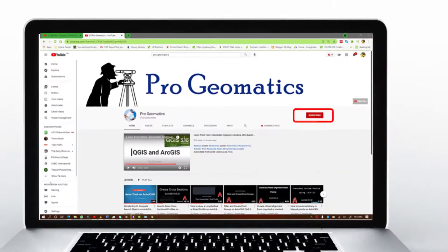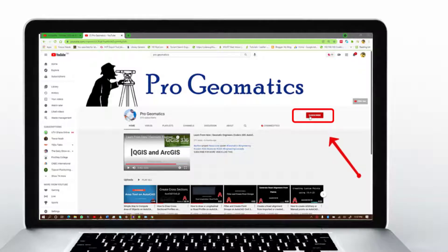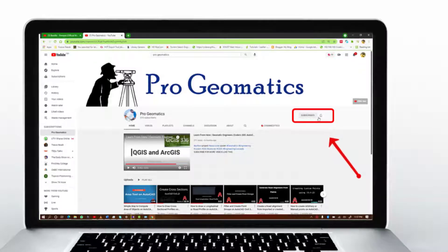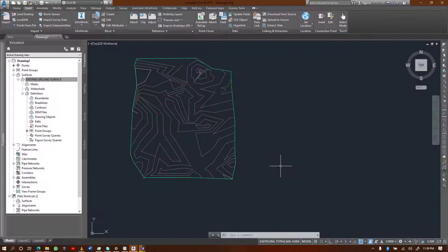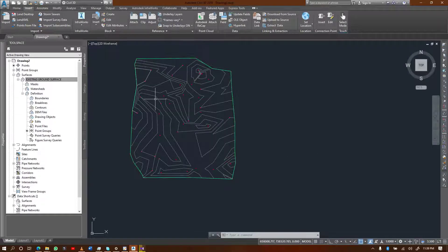If you are new to the channel, I encourage you to subscribe and stay tuned for more videos. If this video was helpful to you, I want to encourage you to like it and leave a thumbs up so that others can also find it. Now let's proceed.